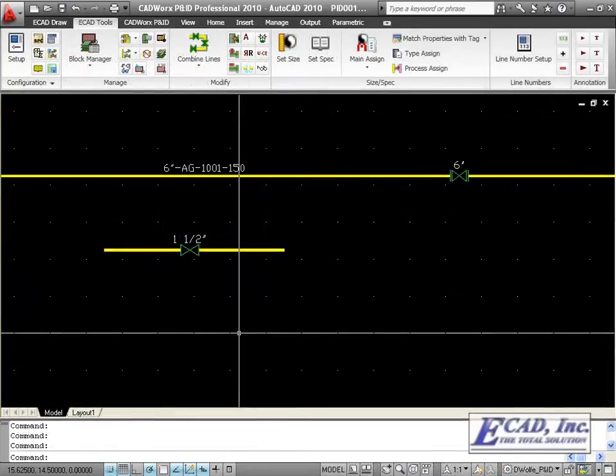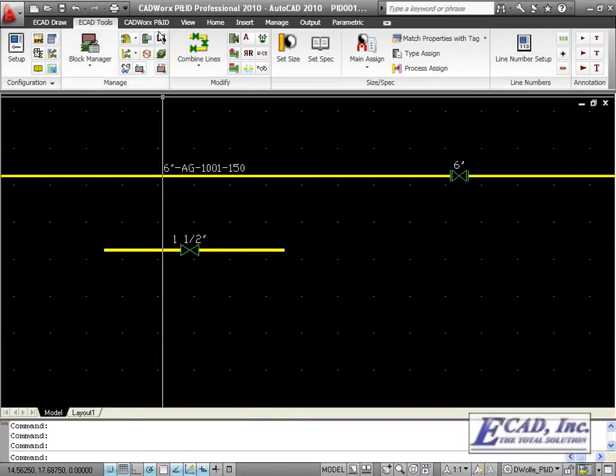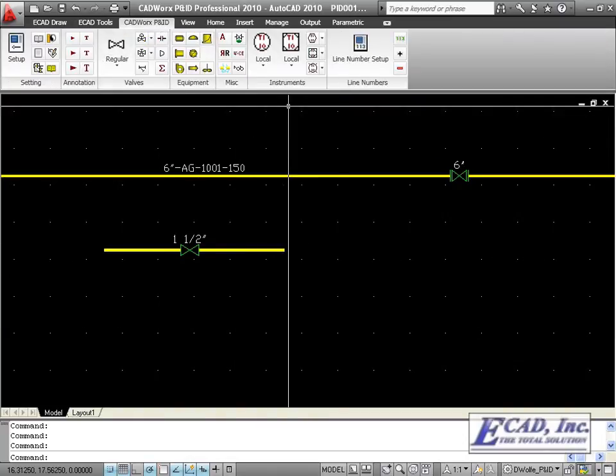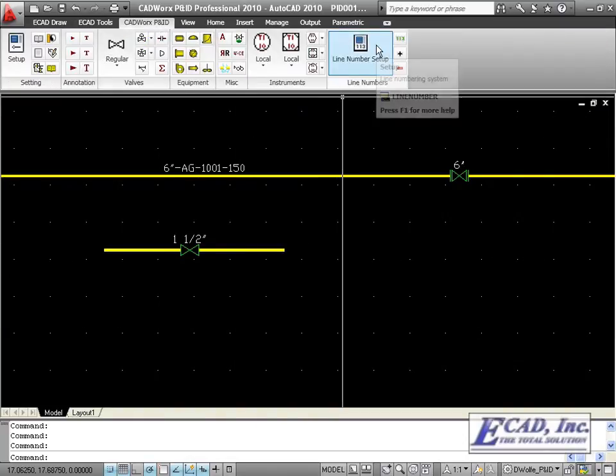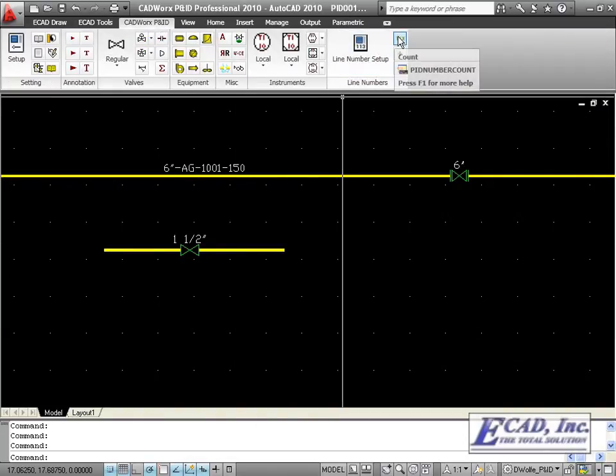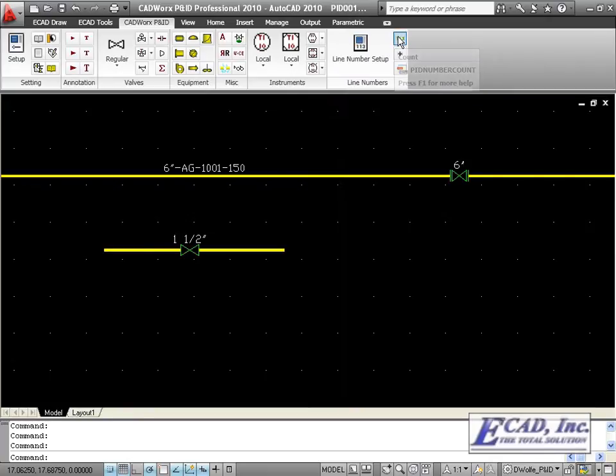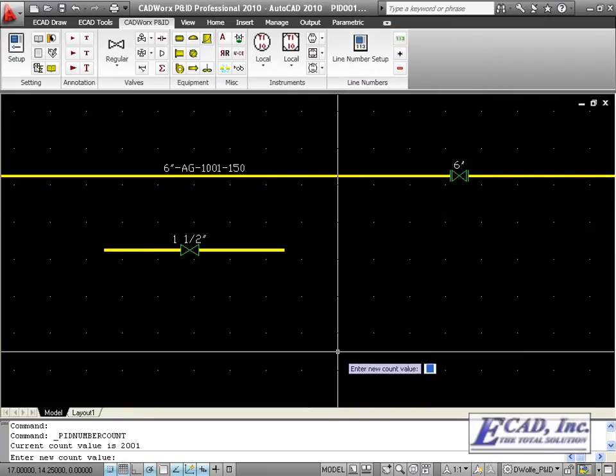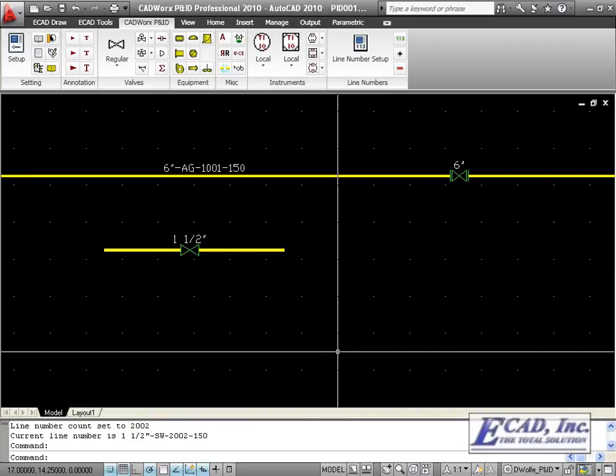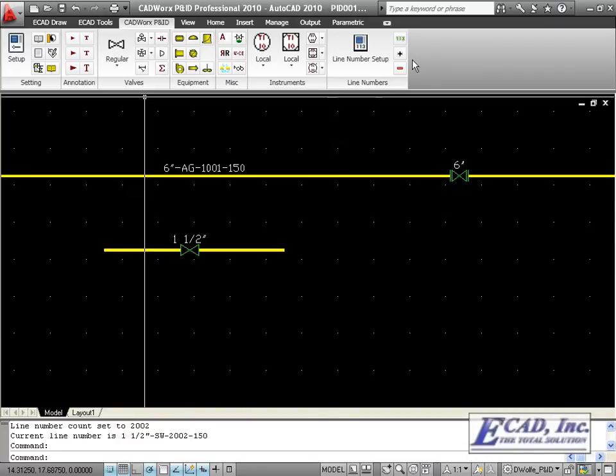In CADWorks PNID 2010, the line number functionality from plant has been carried over to PNID. We now have the PNID number count command, which allows us to assign a new count value without going through the number setup dialog. Also included are the increment and decrement commands.